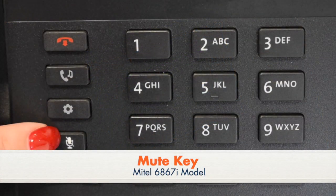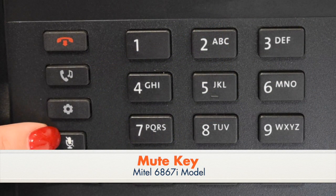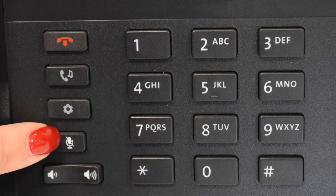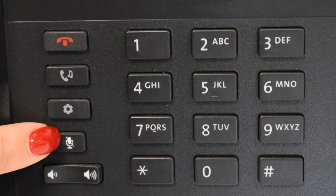The mute key mutes the microphone of the handset, headset, or speaker. You can still hear the caller, but they can't hear you.